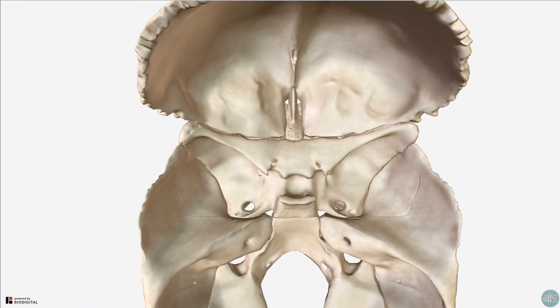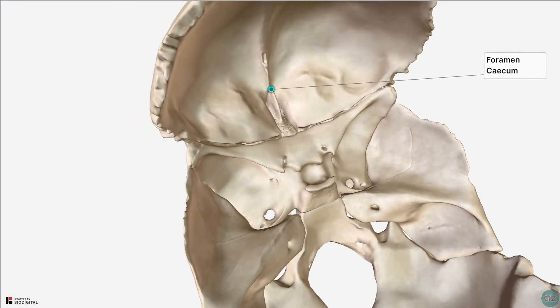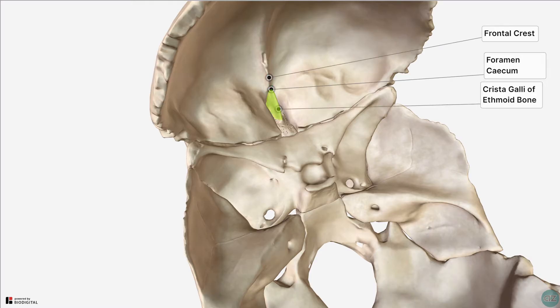Returning to the superior view, the other foramina in the anterior cranial fossa are the foramen cecum, and the anterior and posterior ethmoidal foramina. The foramen cecum is seen at the base of the frontal crest, where it articulates with the ethmoid bone. It transmits the nasal emissary veins, connecting the nasal cavity to the superior sagittal sinus. The anterior and posterior ethmoidal foramina are small foramina which lie either side of the olfactory groove, which transmit the anterior and posterior ethmoidal nerves and vessels.